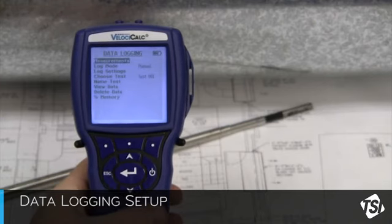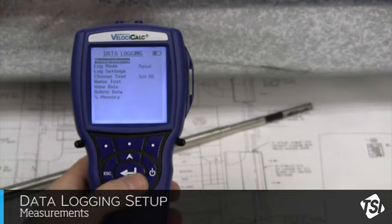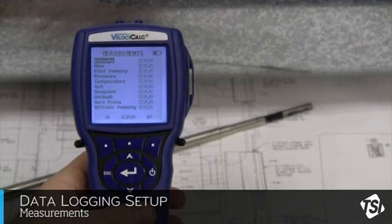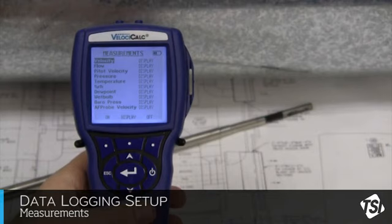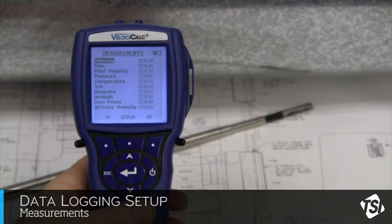First, we want to make sure the appropriate measurements are being logged. With measurements highlighted, click on the Enter button. If the unit is set to display, it means that if the measurement is displayed on the main screen, then that measurement will be logged. This is the default setting. Those measurements set to off will not be logged, and those set to on will be logged whether or not the measurement is displayed.